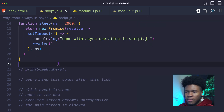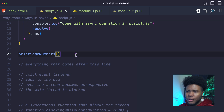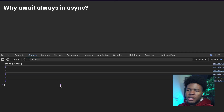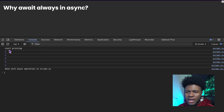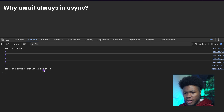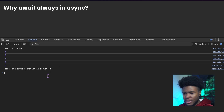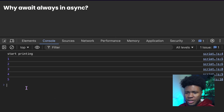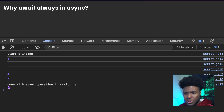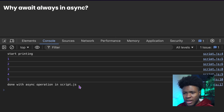If I go here and refresh, you can see we have 'start printing', one, two, three, four, five — then the async operation done at the end. If I refresh this again, you can see one, two, three, four, five — then after two seconds this is shown at the end.